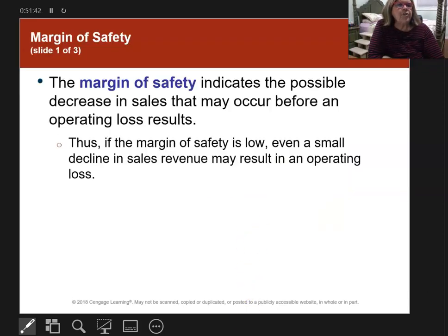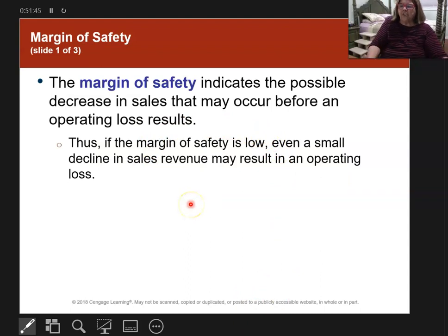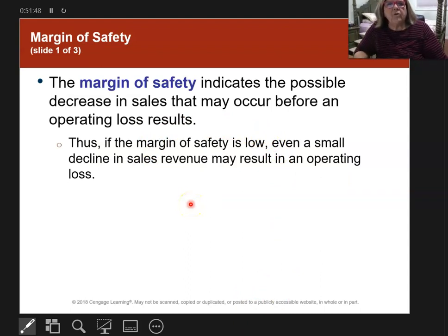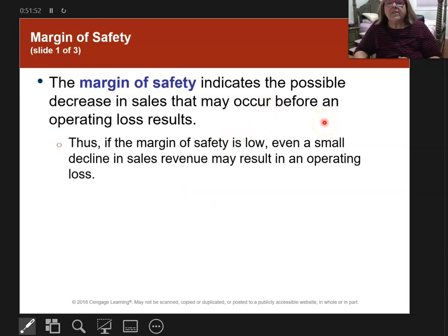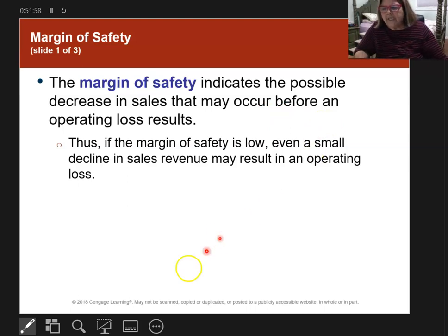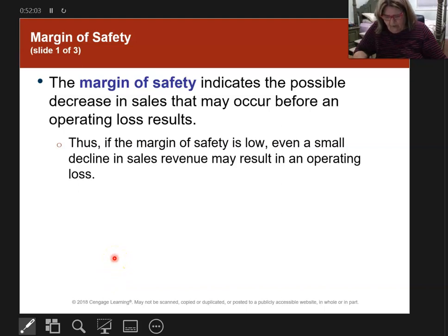Finally, there is the margin of safety. The margin of safety is how much you can decrease your sales before you drop into a loss. I'd like you to take a look at that on your own — that wraps up video eight for this chapter, which covers operating leverage.